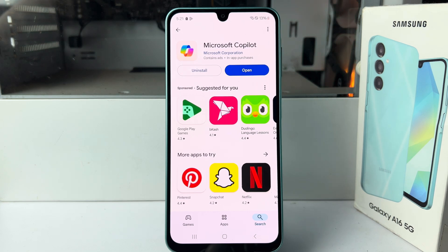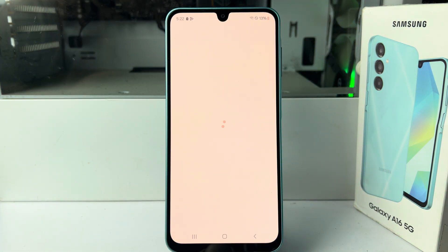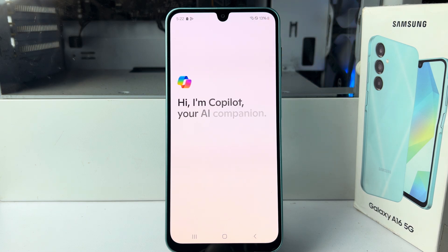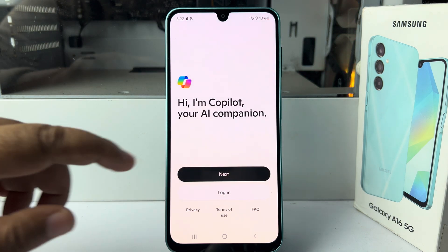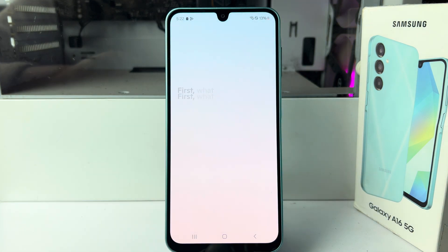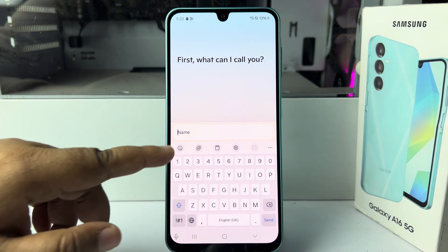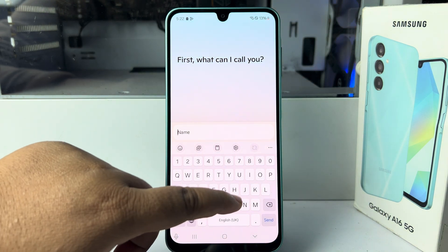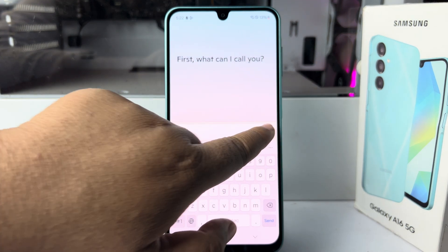Once the Co-Pilot app is installed, go ahead and launch the Co-Pilot app — it's time to set up. Tap on next and it will ask what can I call you. Enter your name and tap on send.